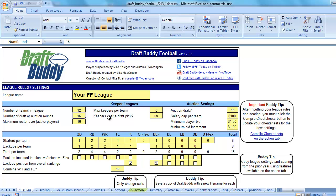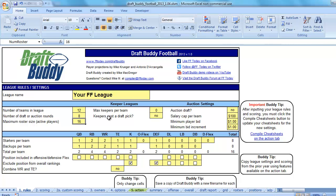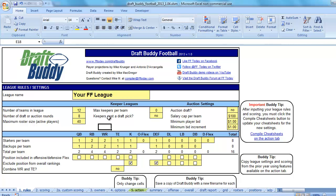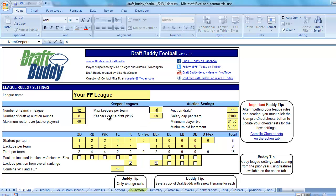It is 12 teams. The draft is 8 rounds. The max roster size is 40, and the keepers are 40 as well. So I'll put that in right here on the rules tab.